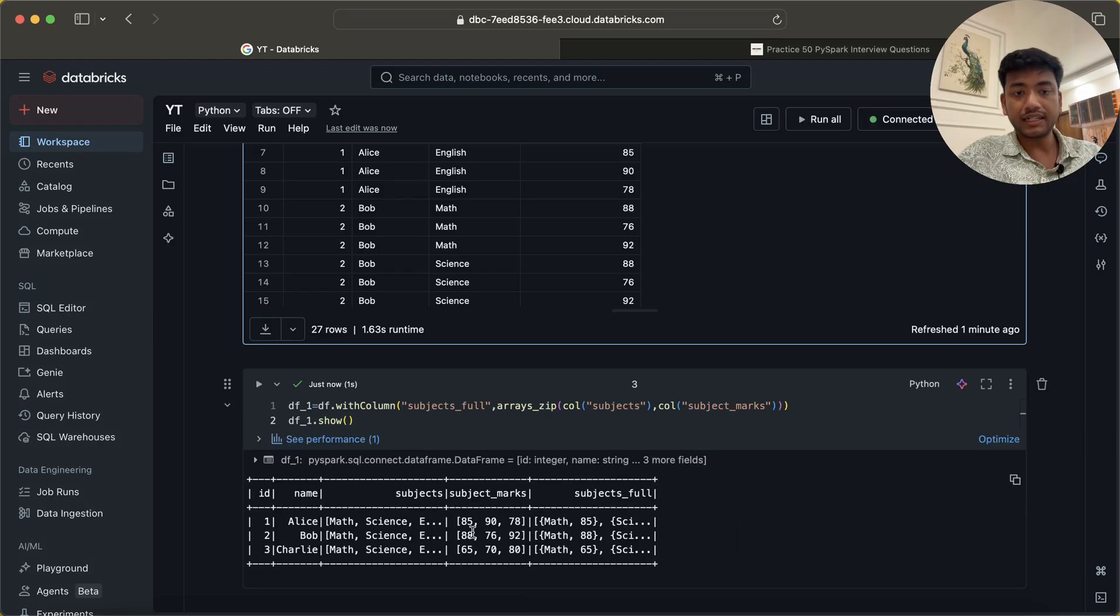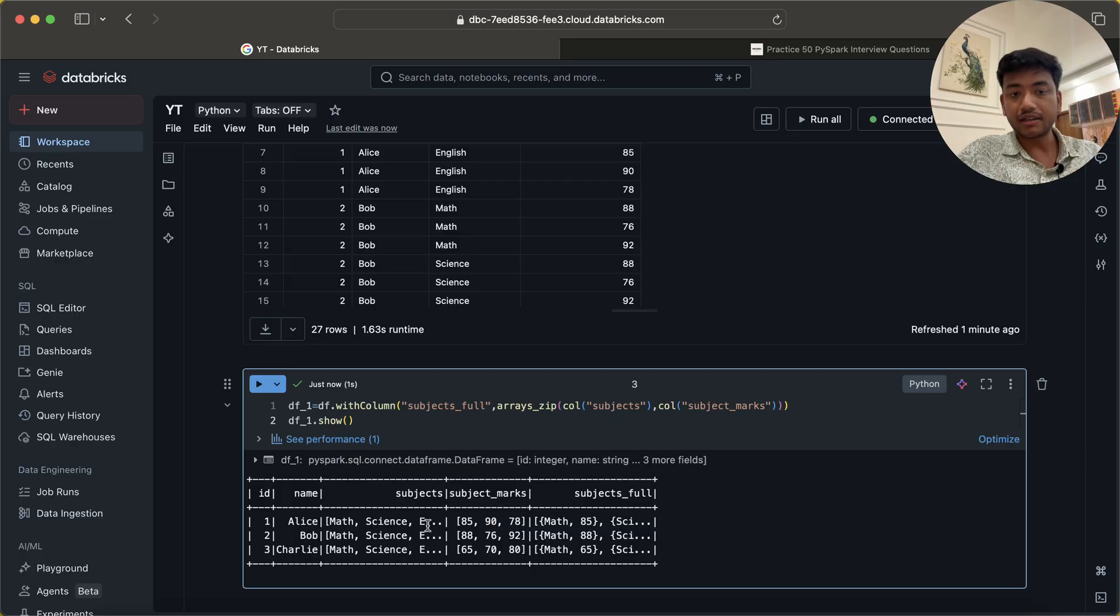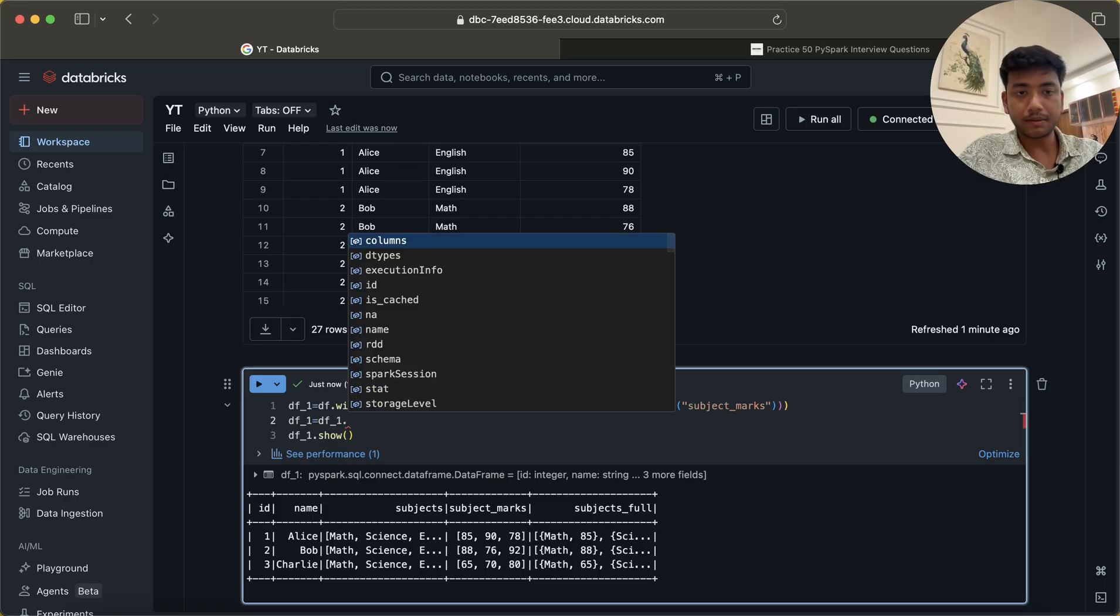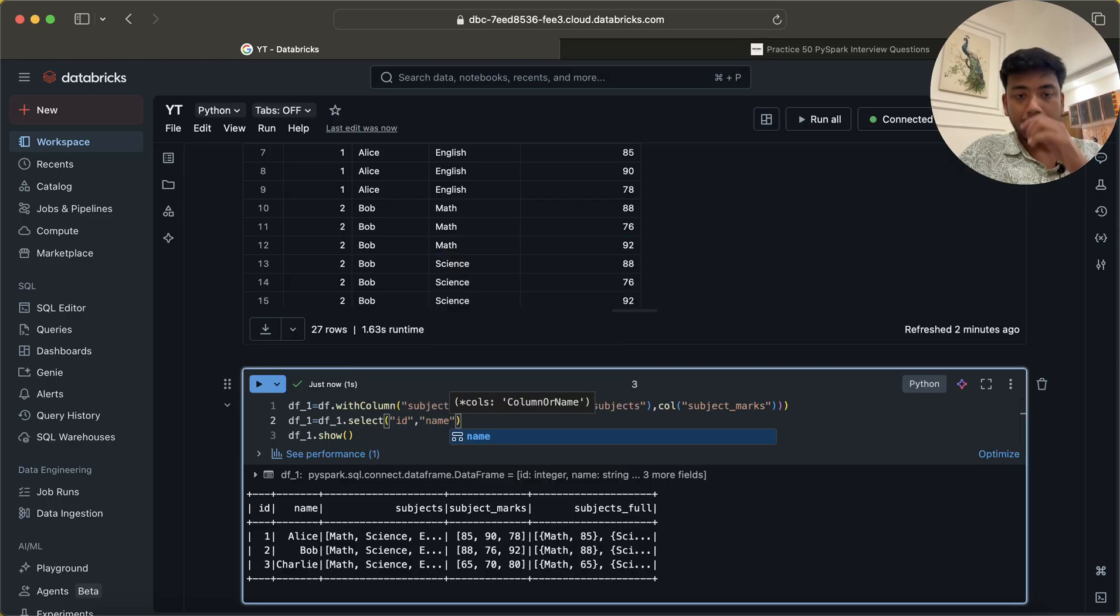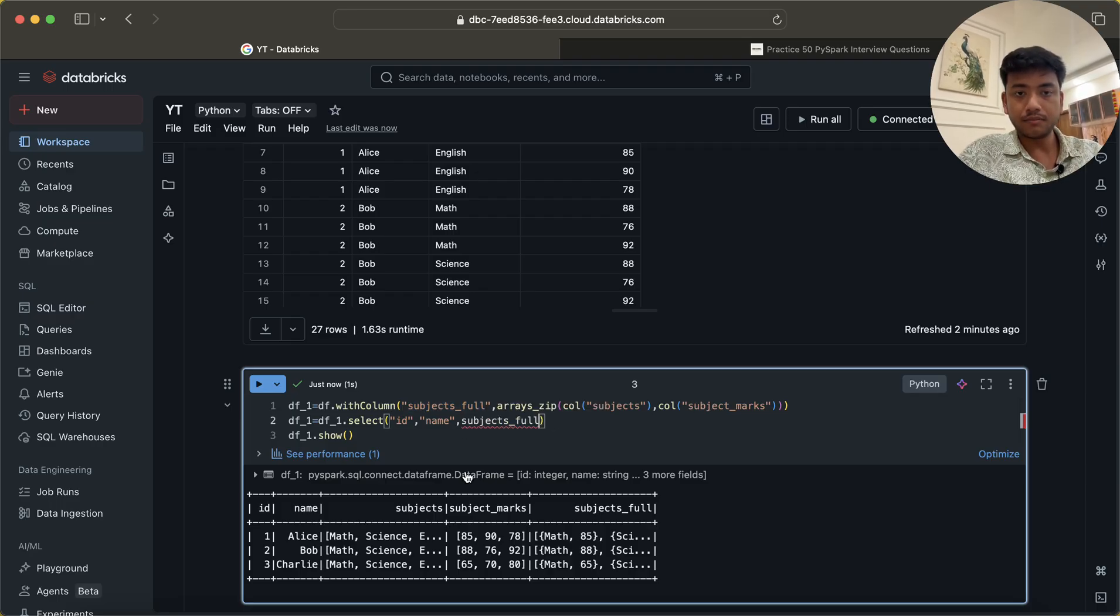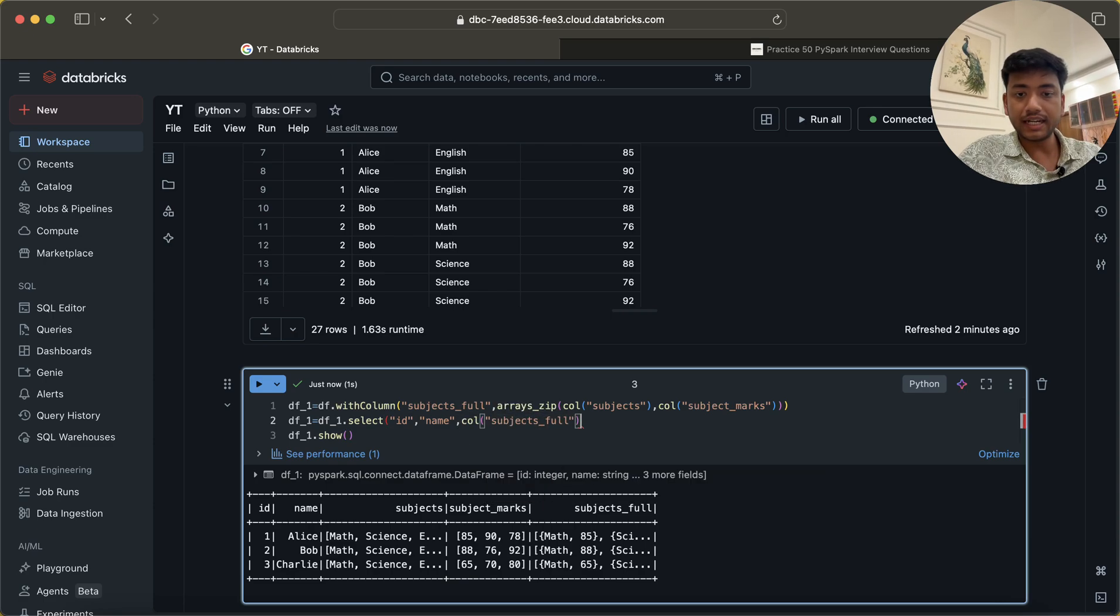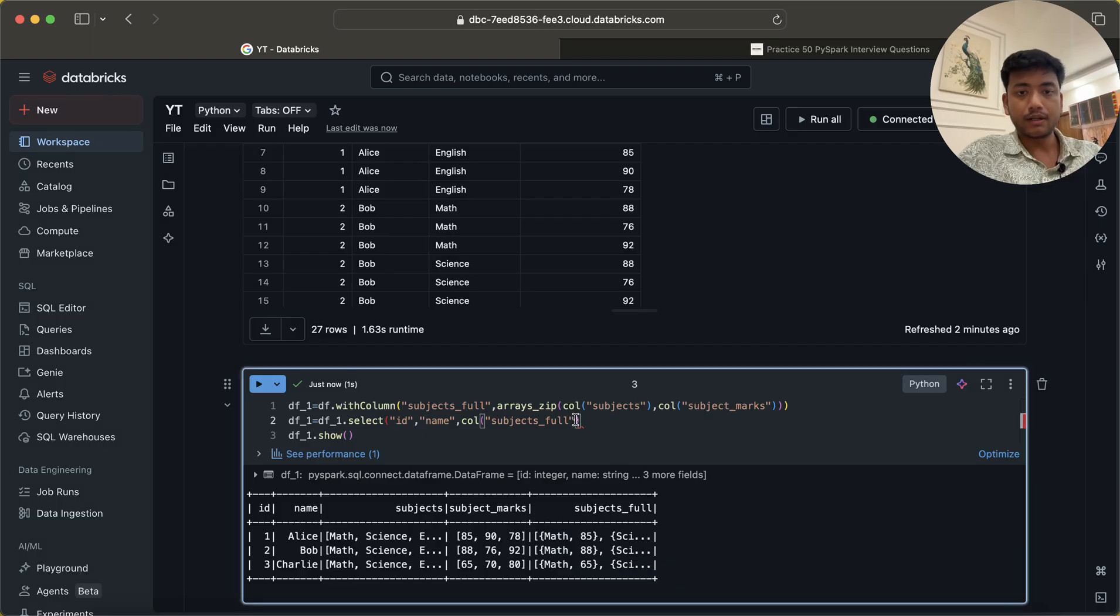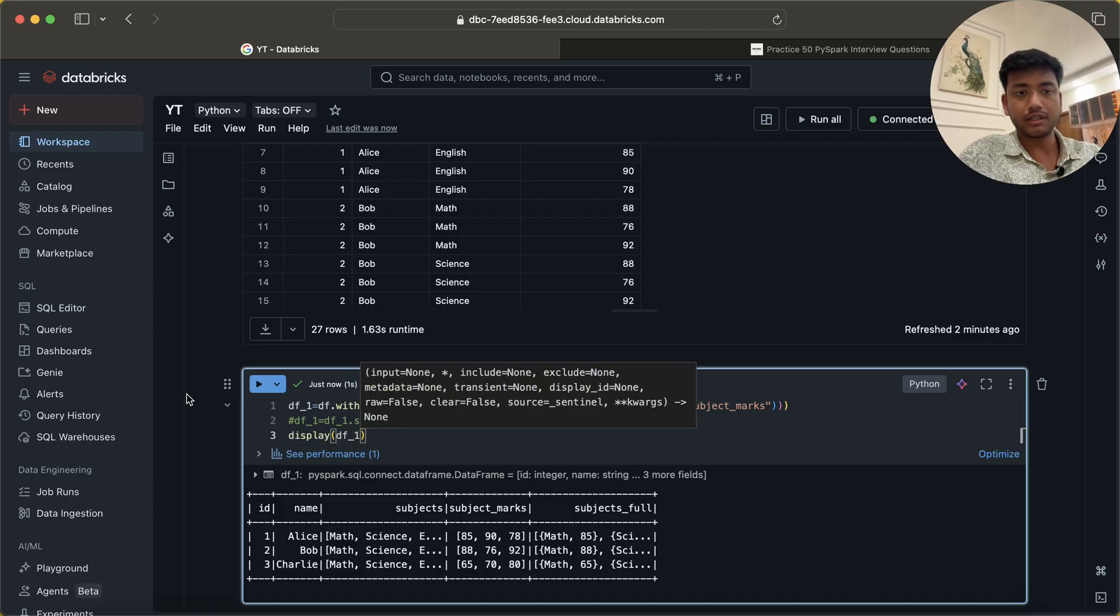Now you will see that I am getting the subject_full column as math 85, science with whatever number we have, science 90, English 78, like that we are getting now. So now again I will create the same DataFrame and here I will use what I want: ID, I want name, I don't want this subject and this subject marks. So I am going to overwrite it. Let me do display of df_1.